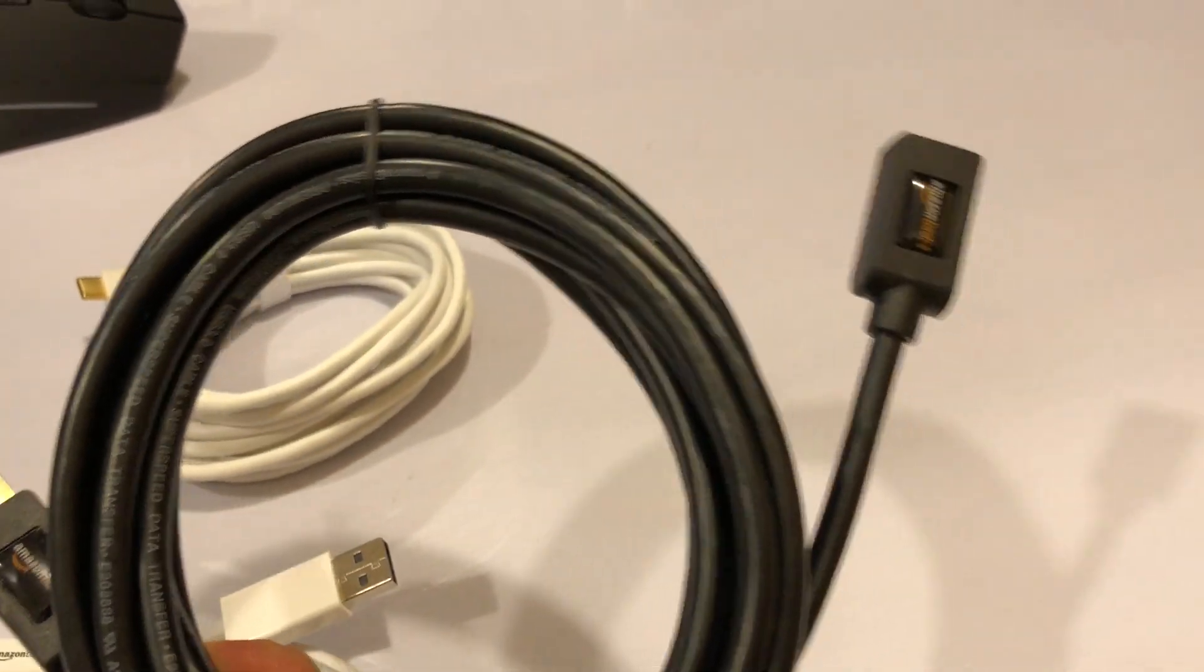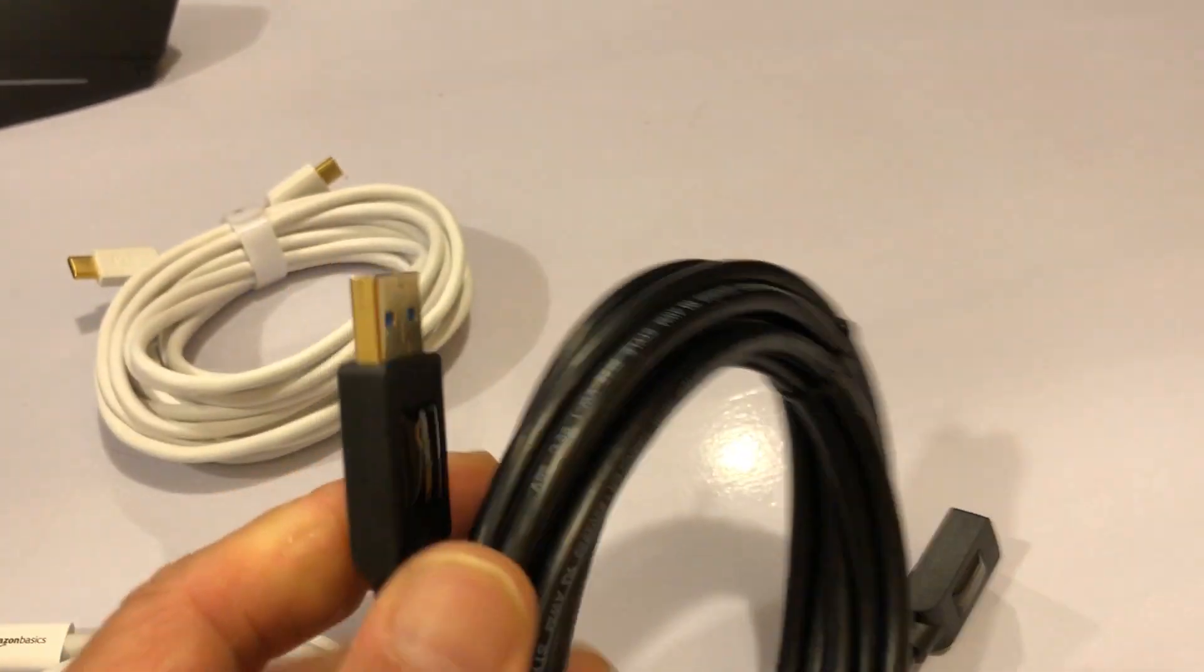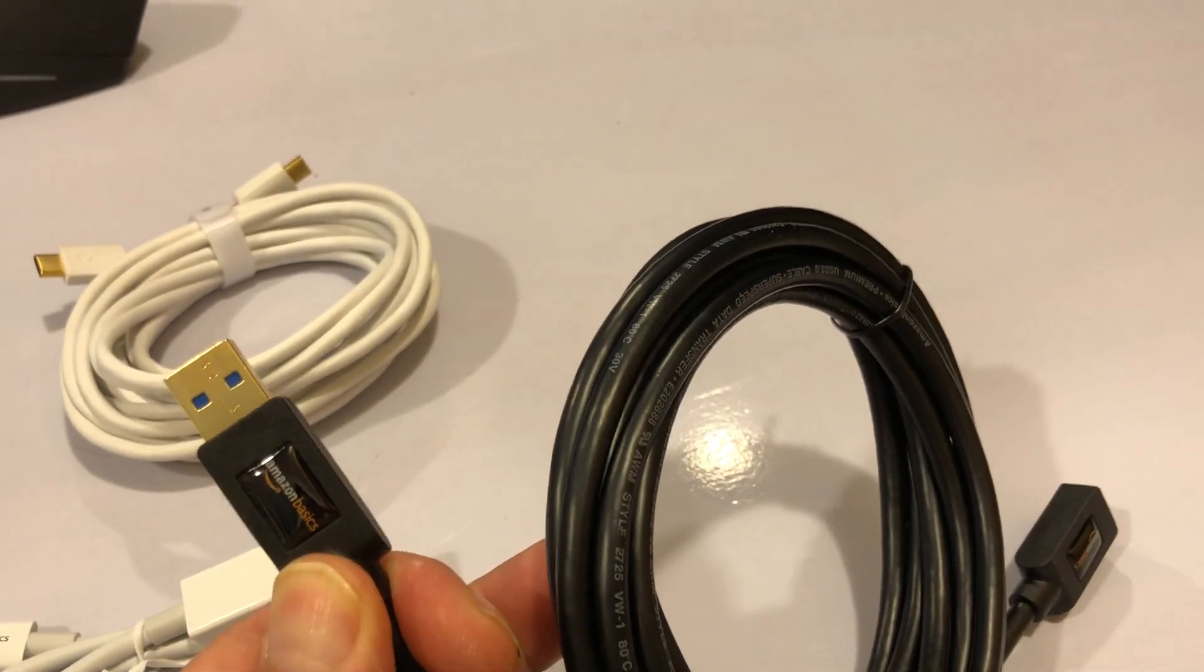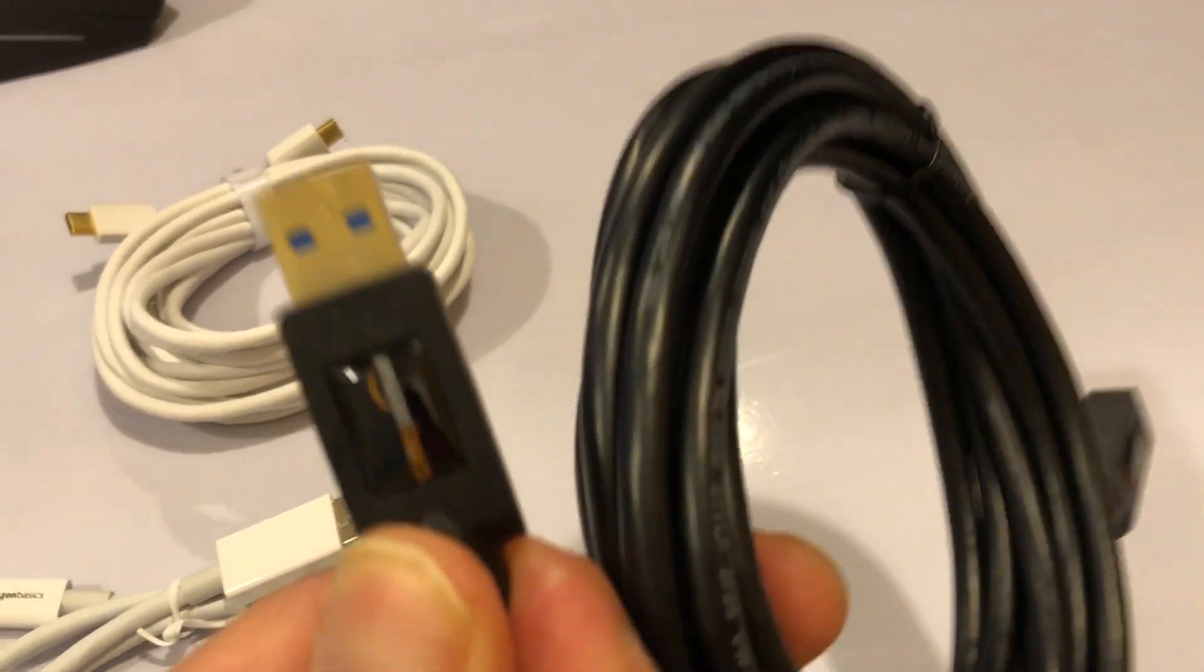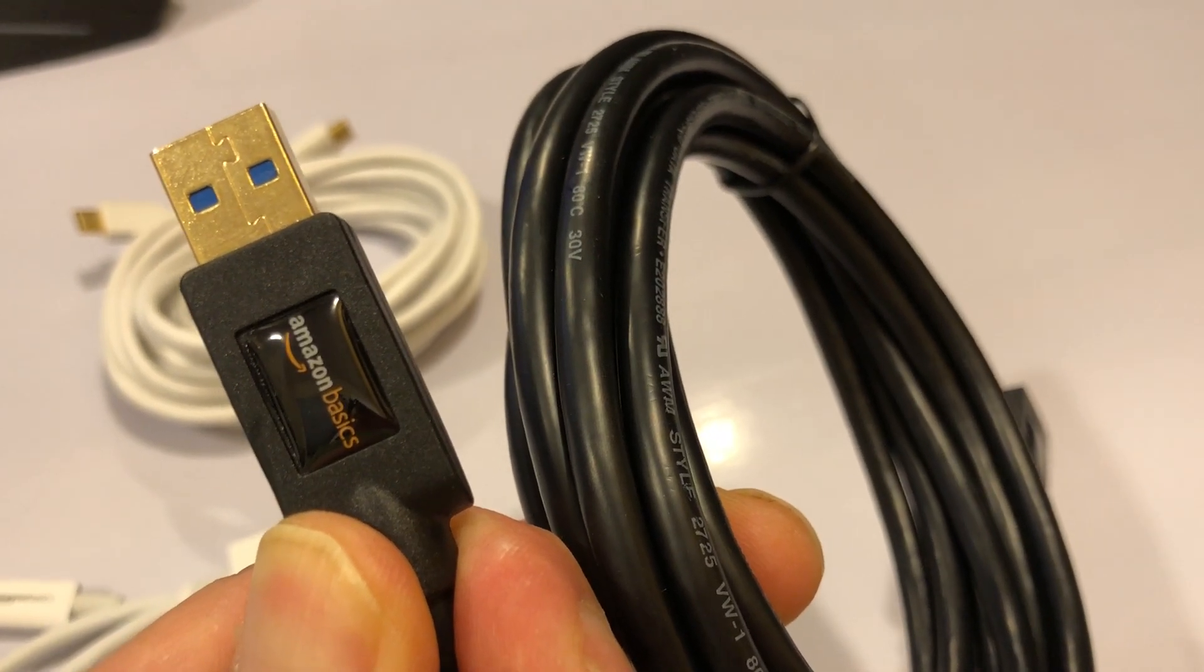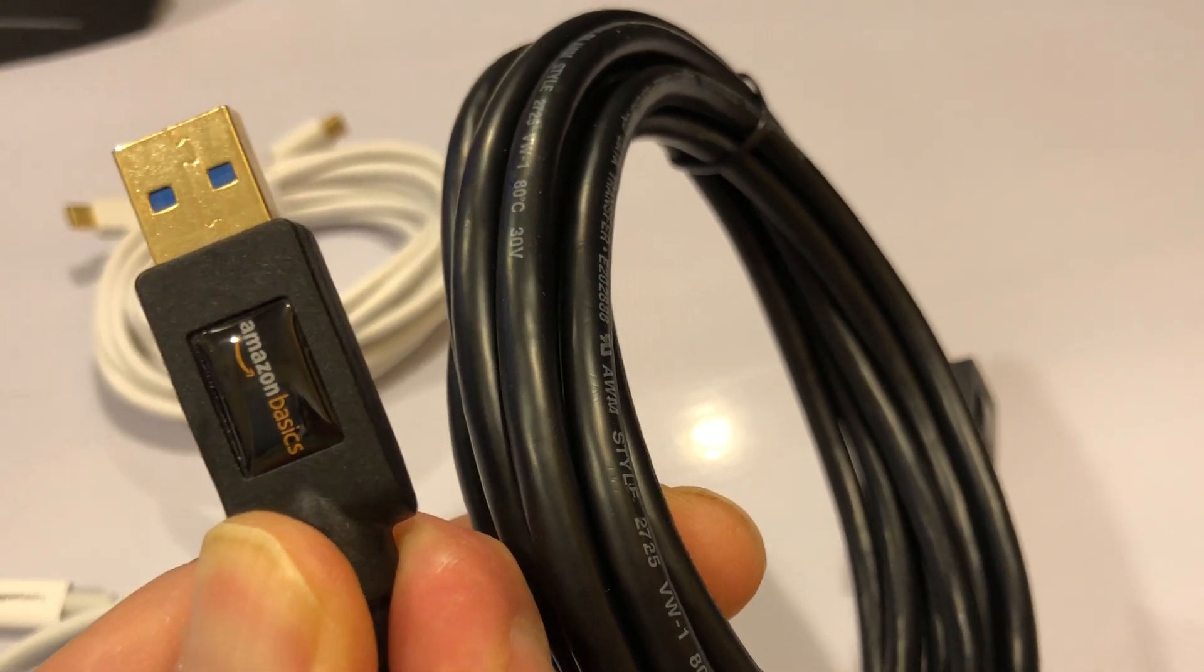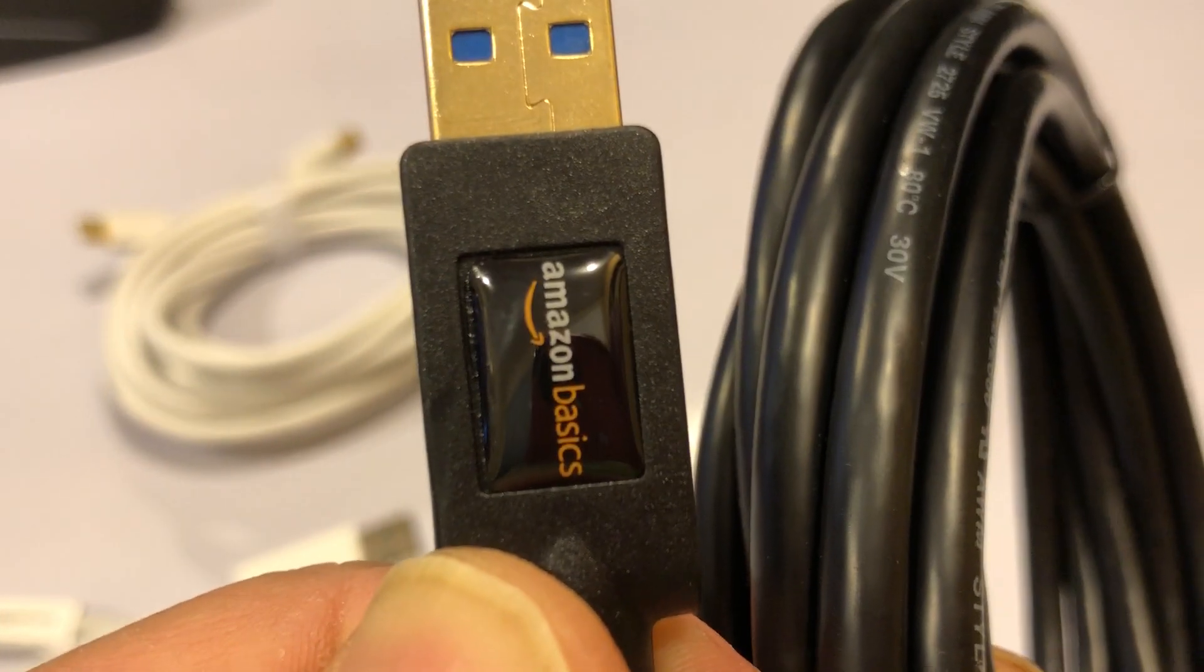Then I needed to extend it, so this is a nine foot one I think. So it gets me about 15 feet, which is more than enough to go from under my desk to the back into the cabinet where I keep my computer. And again, this is an Amazon Basics cable, USB 3.